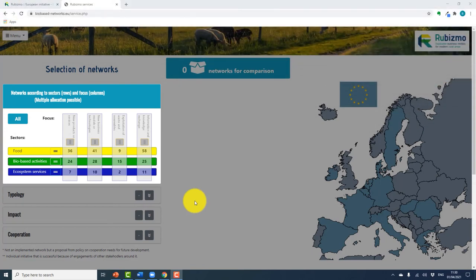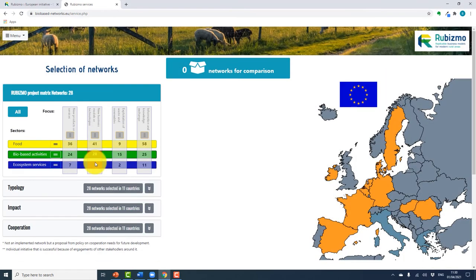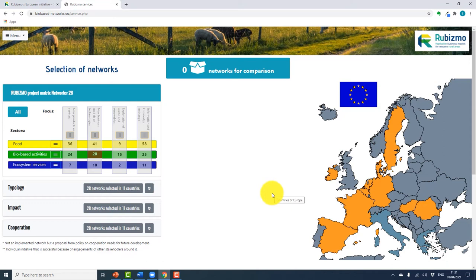You can also compare networks across a number of countries in one sector. Let's say bio-based activities, and focus it on new technologies. The first step would be to select these from the matrix. You'll see that there are 28 networks across 11 countries. You then go to the map and select the countries you want more information on. When you click on a country, a list of networks appears and you can select the ones you want to compare.